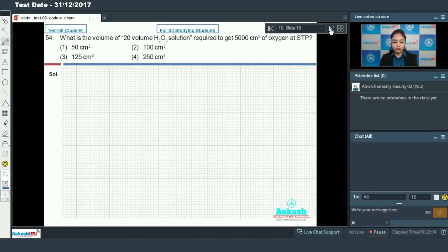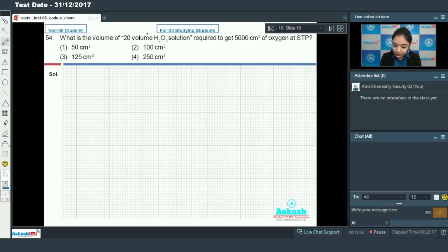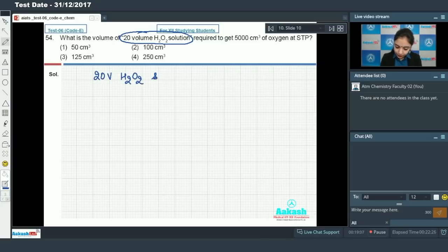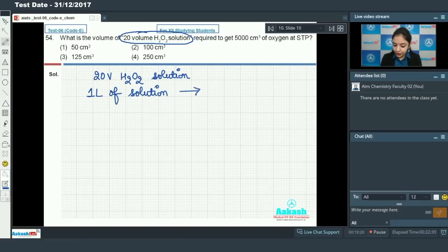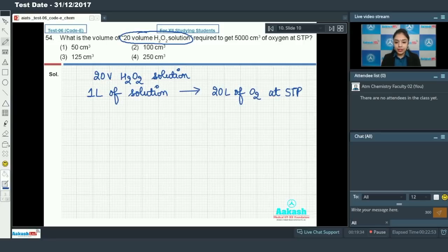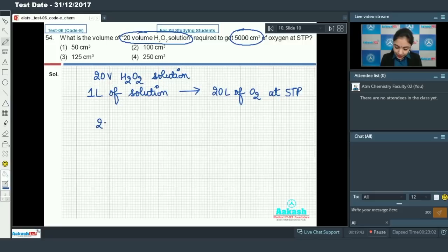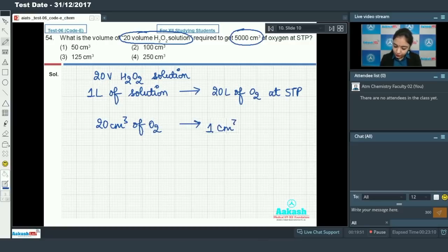Moving on to question number 54: what is the volume of 20-volume H2O2 solution required to obtain 5000 cm³ of oxygen at STP? A 20-volume H2O2 solution means that one liter of this solution will liberate 20 liters of oxygen at STP. Equivalently, 20 cm³ of oxygen is obtained from 1 cm³ of the solution.